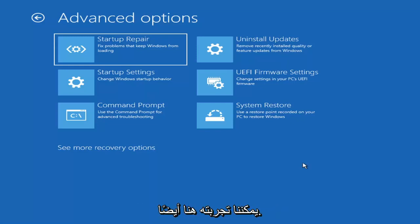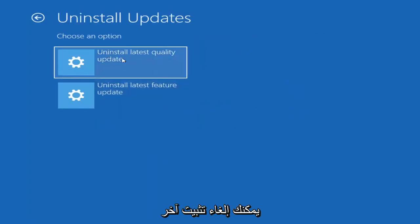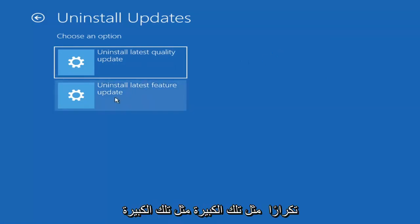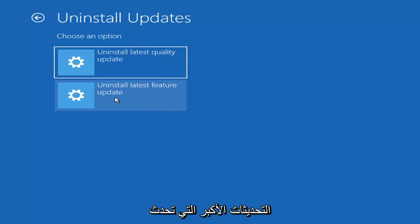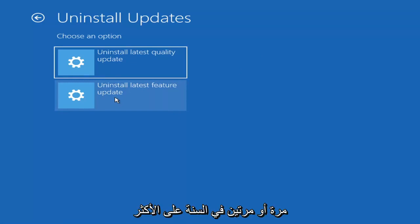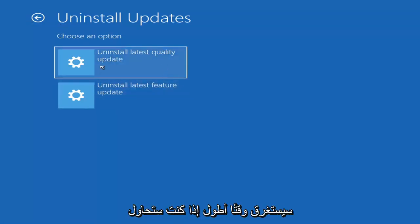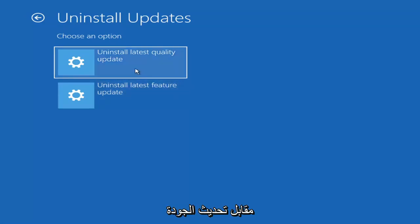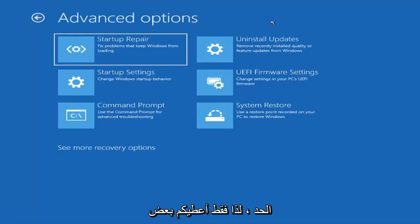Something else we can also try here would be to uninstall updates — removing recently installed quality or feature updates from Windows. You can uninstall the latest quality updates, which are the more day-to-day updates, or feature updates, which are the larger ones released once or twice a year — similar to service packs in Windows 7, Vista, or XP. It will take longer if you're uninstalling the latest feature update versus a quality update, so just keep that in mind.